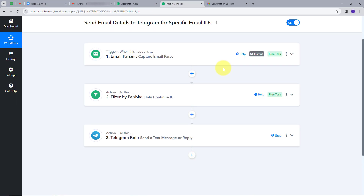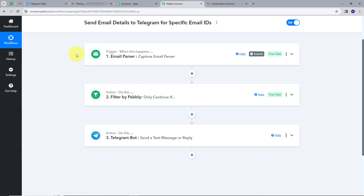Let's go back to Pabbly Connect and summarize what we did. First, we set up our trigger using the Email Parser tool, which forwards all emails from my account. Then we set up a filter action to filter out specific email IDs. Finally, we set up the last action step with Telegram Bot as the action application and 'Send a Text Message or Reply' as the action event. This workflow is created successfully, and I'll put the link in the description.